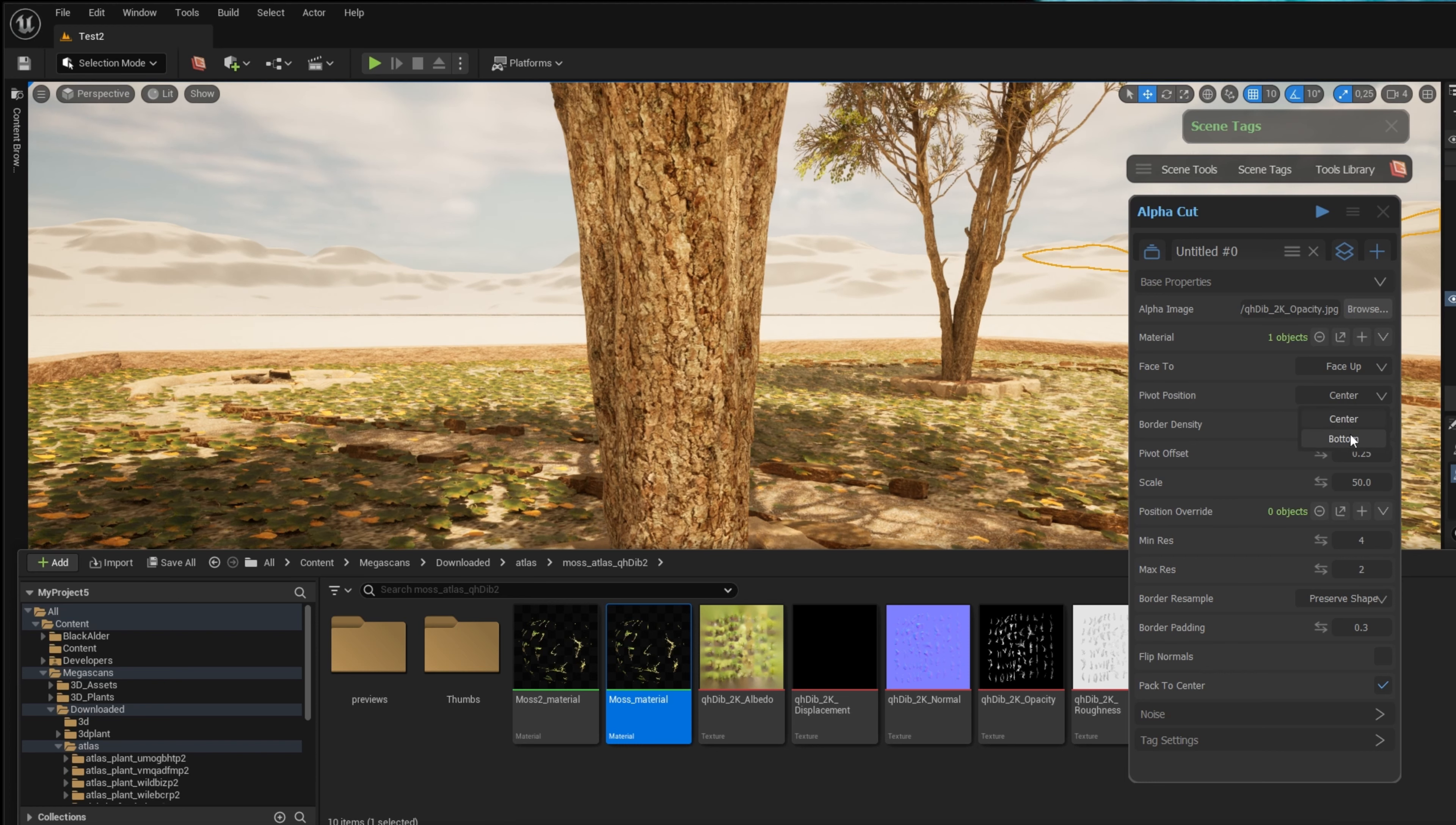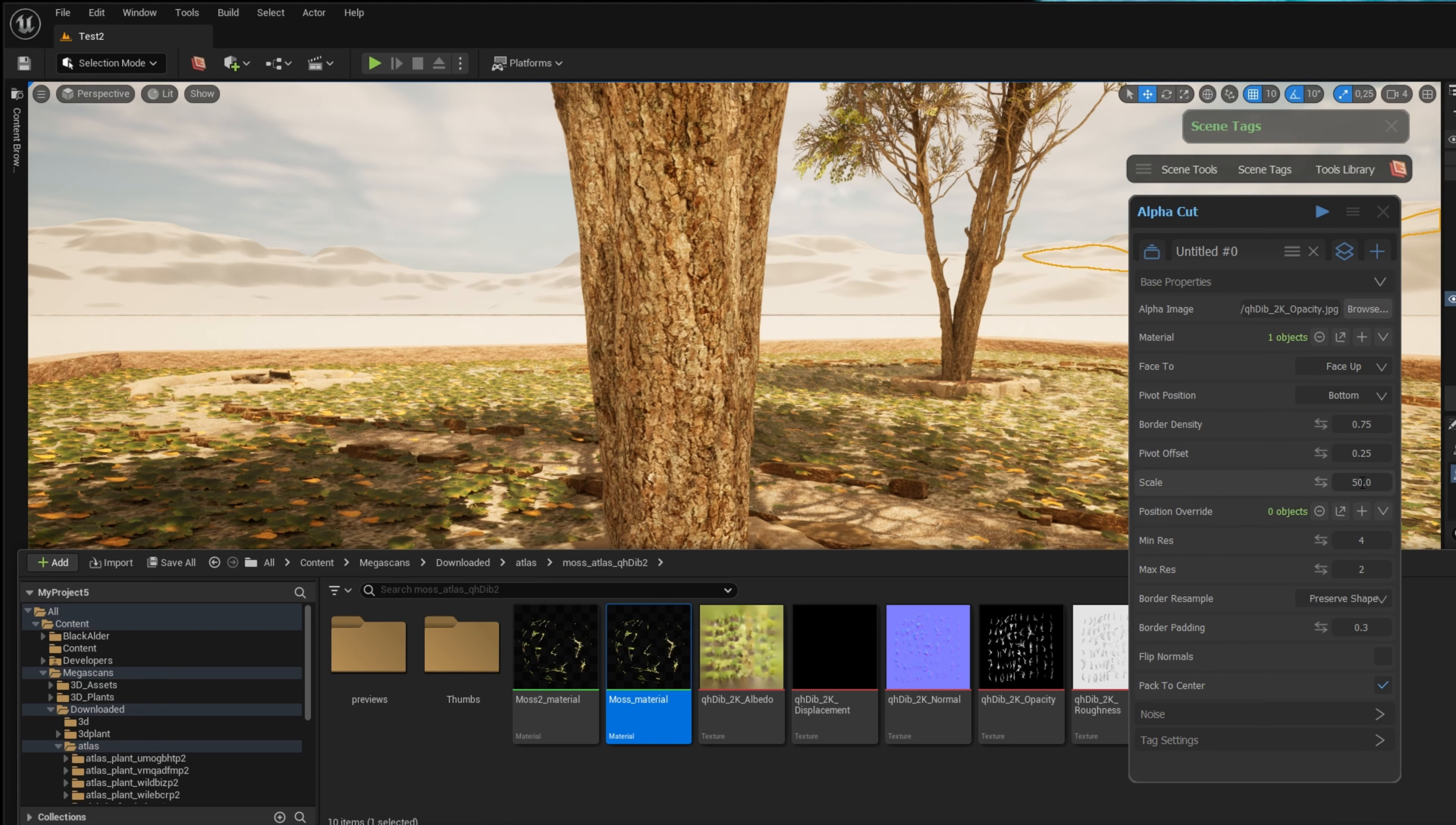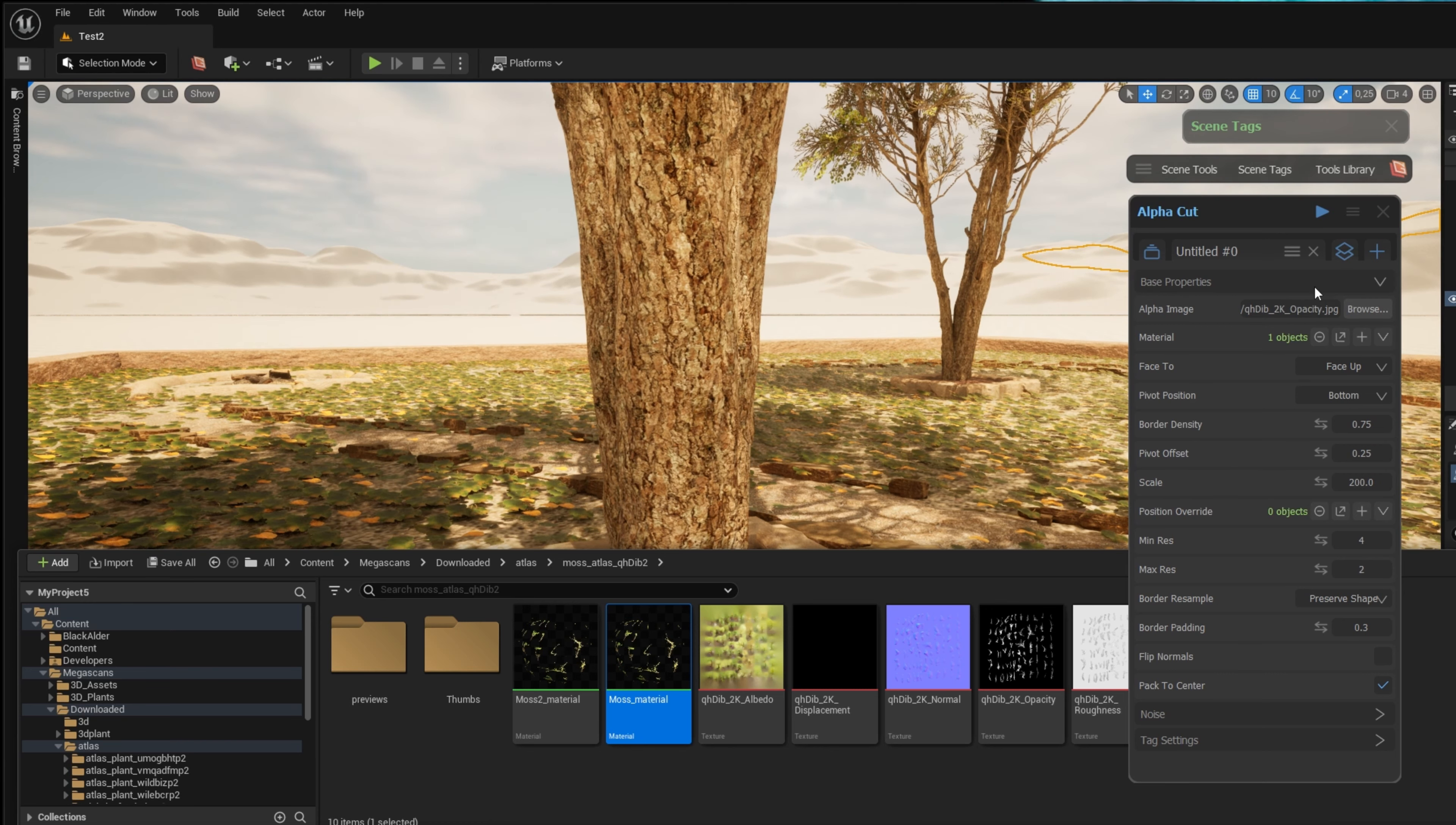I change the pivot position from center to bottom to make it easier to spread around rocks, and I also scale it appropriately to fit my scene.